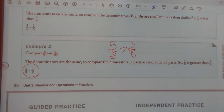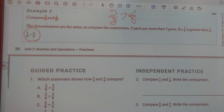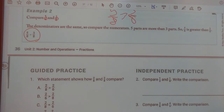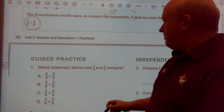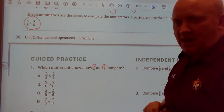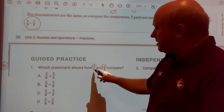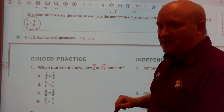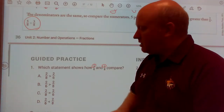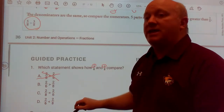Now let's look at some guided practice. Which statement shows how two-sixths and two-eighths compare? My top numbers are the same, so I need to compare my bottom numbers. Remember, when comparing fractions, the lower the number, the greater the fraction is. Is two-eighths greater than two-sixths? Nope. Is two-sixths greater than two-eighths? Yes.